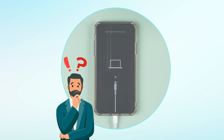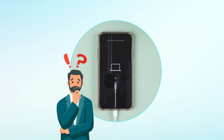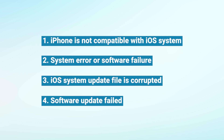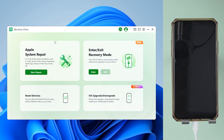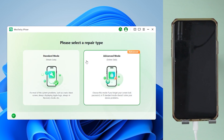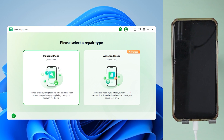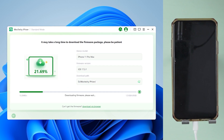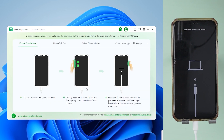Ever wondered what's causing this issue with your iPhone? Here are the most common reasons. iFixxer offers the perfect solution to these problems. After connecting your iPhone to your PC, select Start Repair. For most system problems, just opt for the standard repair option. iFixxer will automatically detect the problem and download the appropriate firmware to fix it. Follow the on-screen prompts.